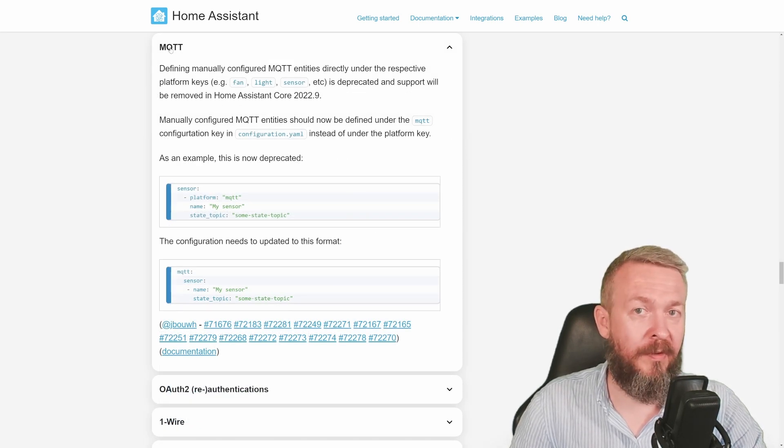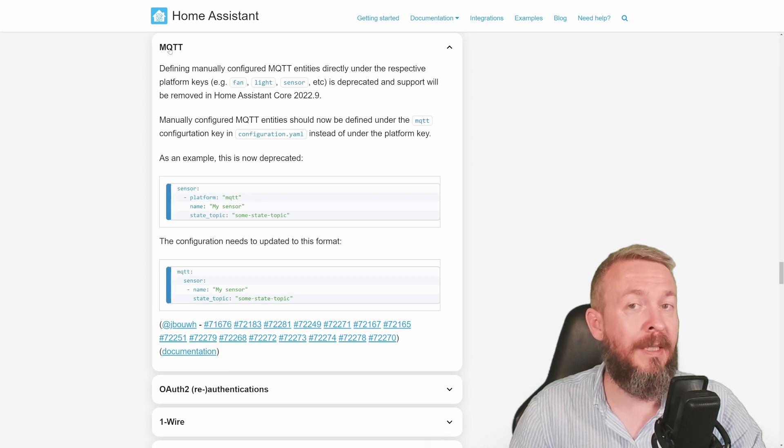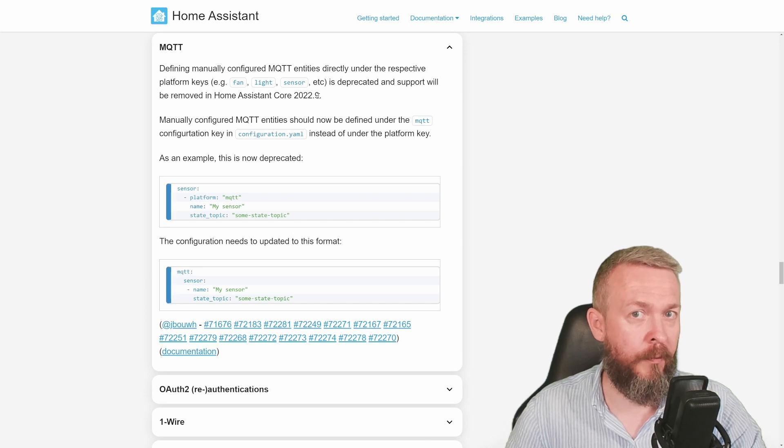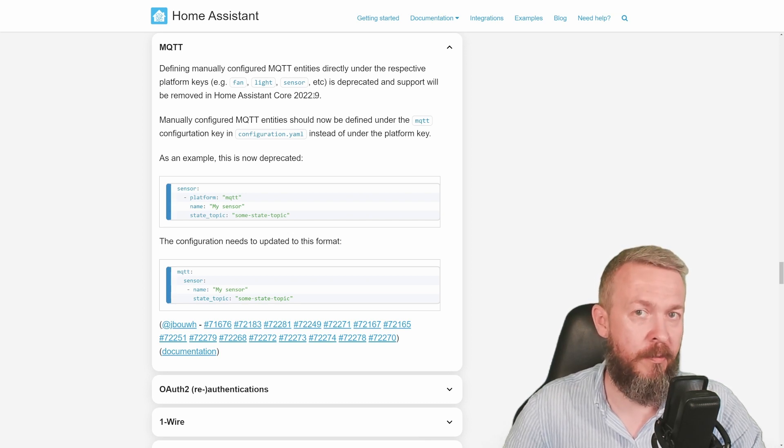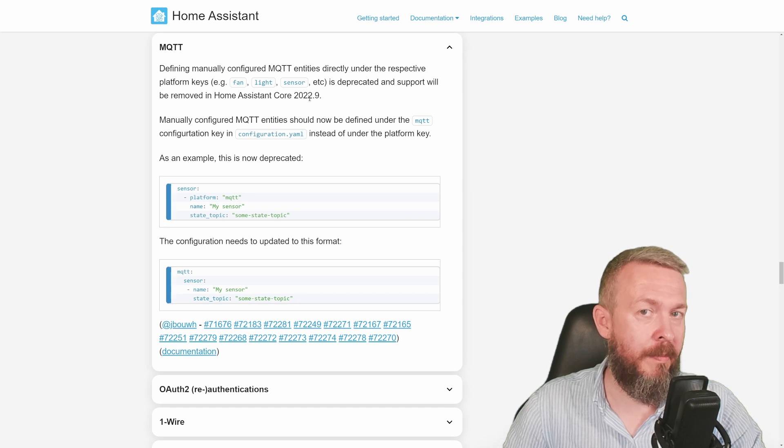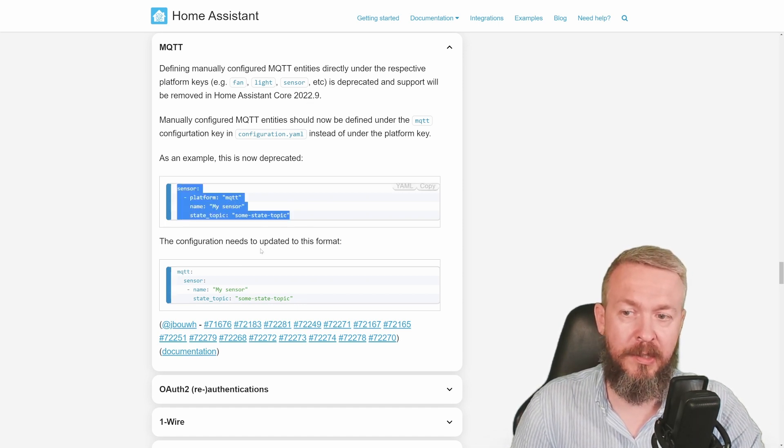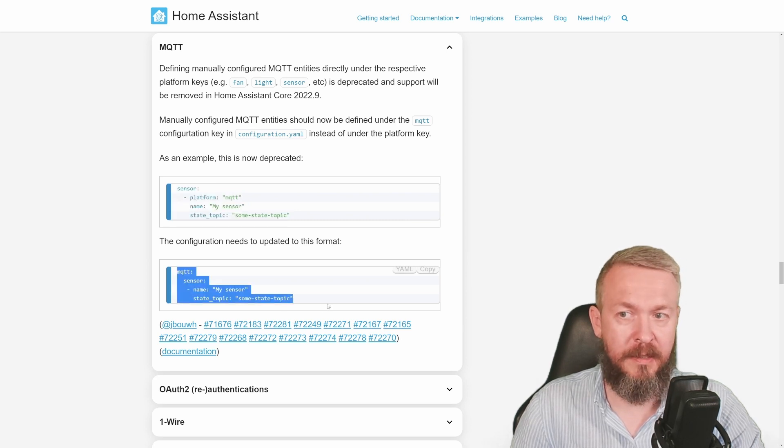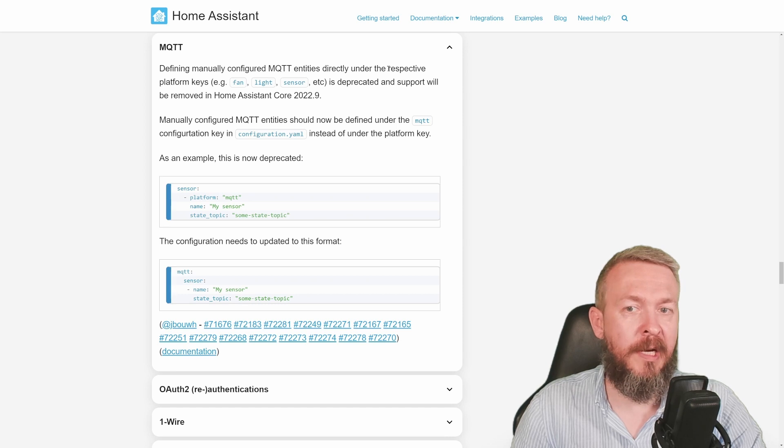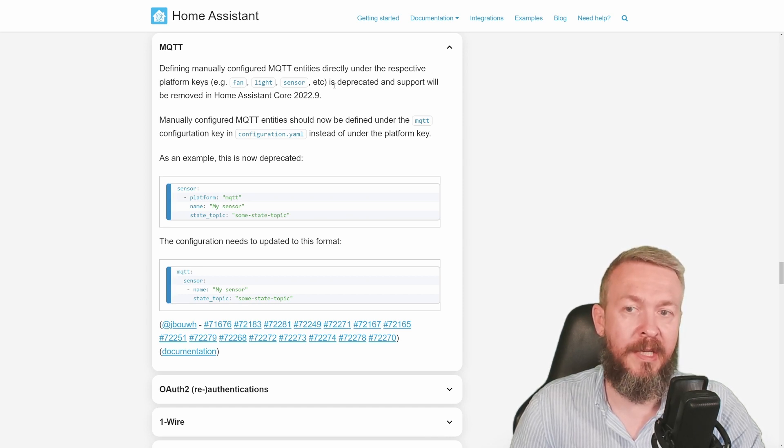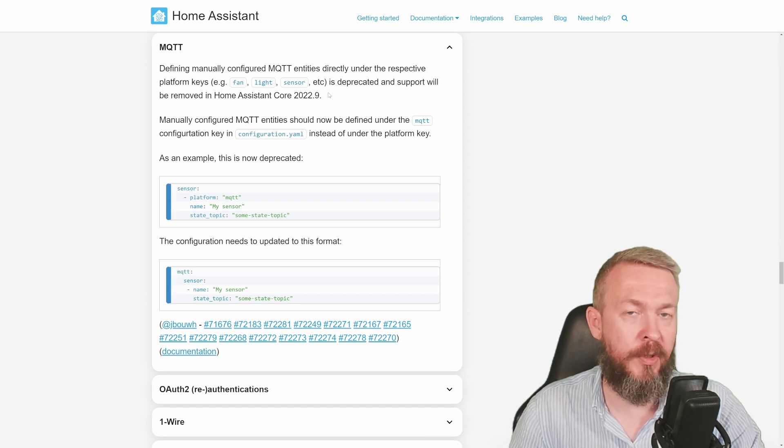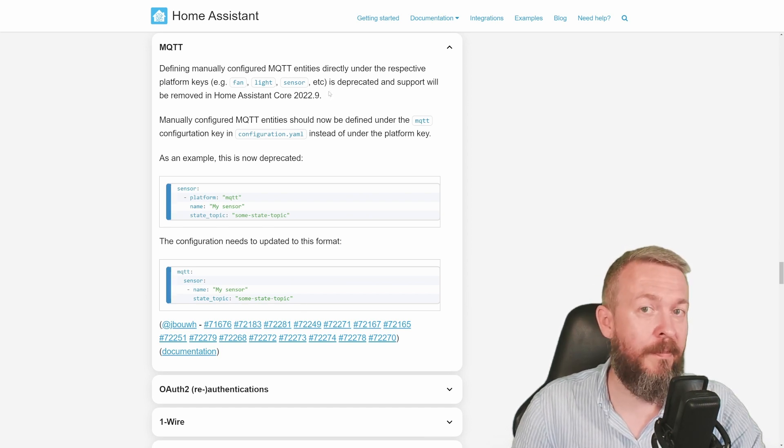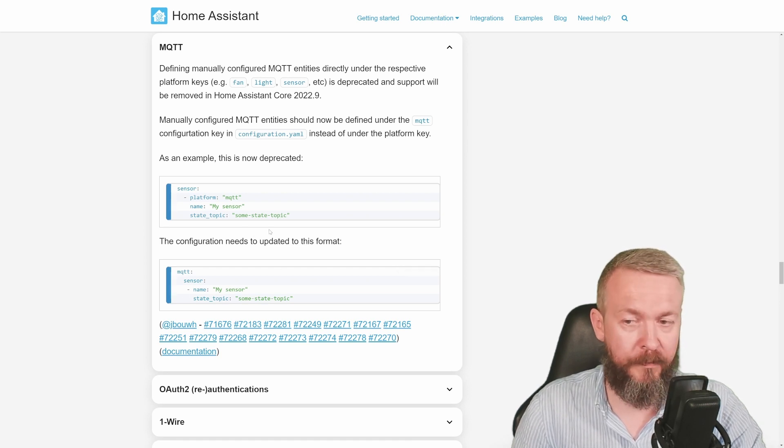So in version 2022.9, old version of MQTT definition for sensors will be removed. And the new one will be mandatory. In the meantime, you can do it by hand and convert your current sensors to the MQTT version of the sensors. The reason for that is that MQTT entities directly under the respective platform keys, for example, fans, lights, sensors, etc. are deprecated and will be removed in the future versions of Home Assistant. So you have 60 plus days to convert it to the new format.